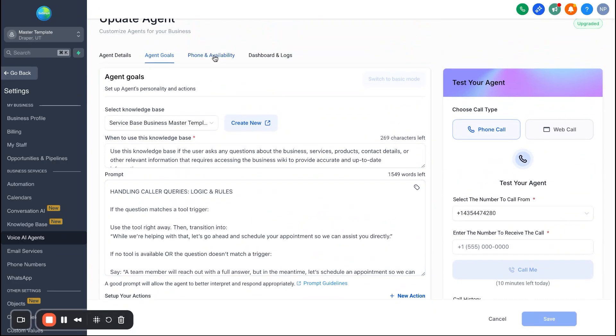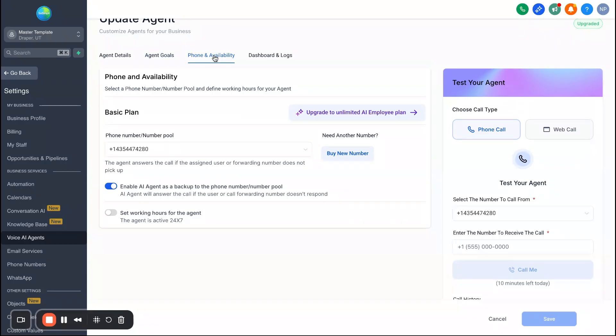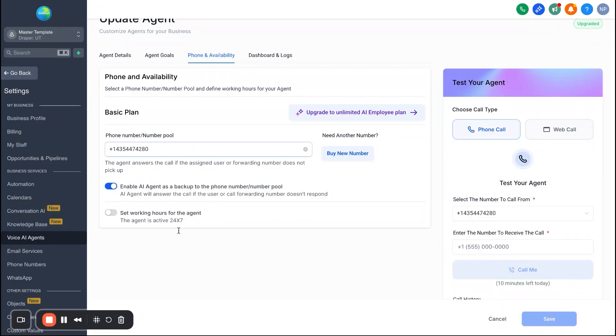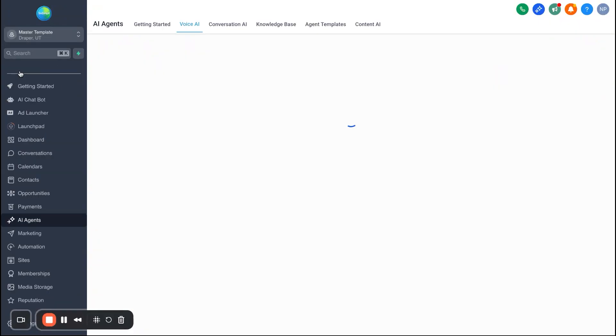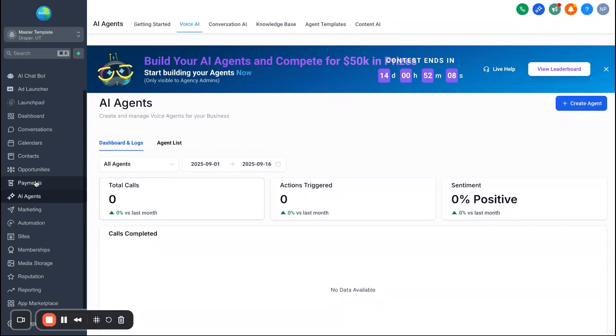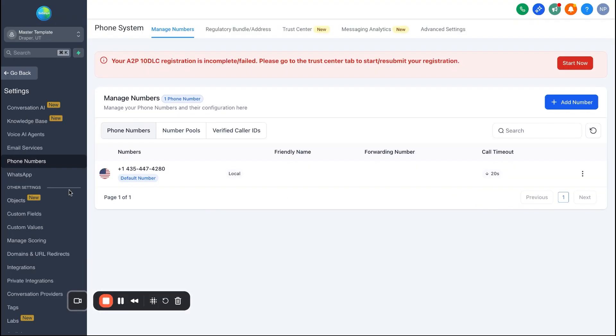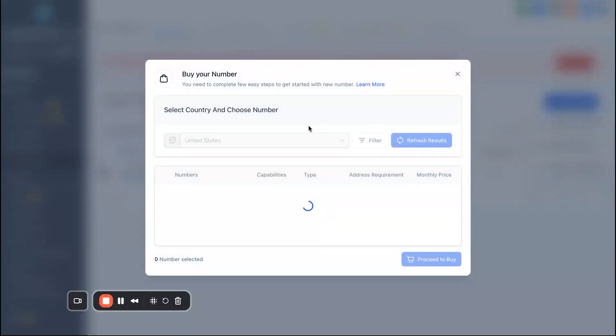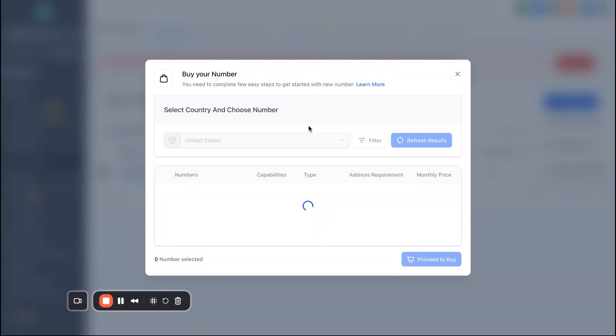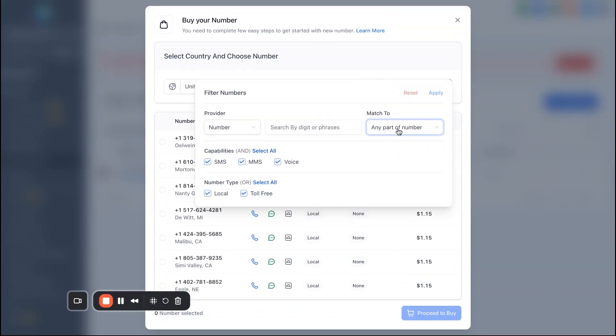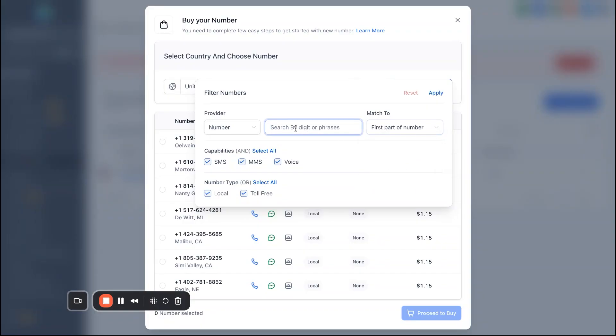Alright, next, let's go to phone availability. And really all we're going to cover here is how to make sure that your phone number is connected and then how the phone agent is available. So if you need a phone number and you've never set one up in high level before, it's pretty simple. So over here on the left side we're going to just go down here and we're going to go to settings. Alright, and then once you're in settings, you're going to go ahead and go to phone numbers, and then you're just going to hit add number. And then you're going to hit add number right here. And then typically what I do is I filter by the part of the number.